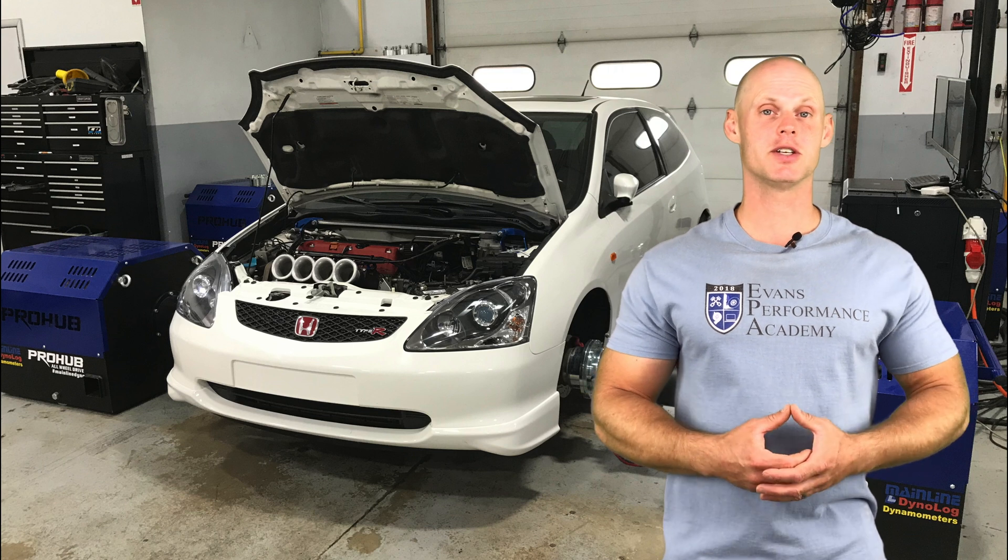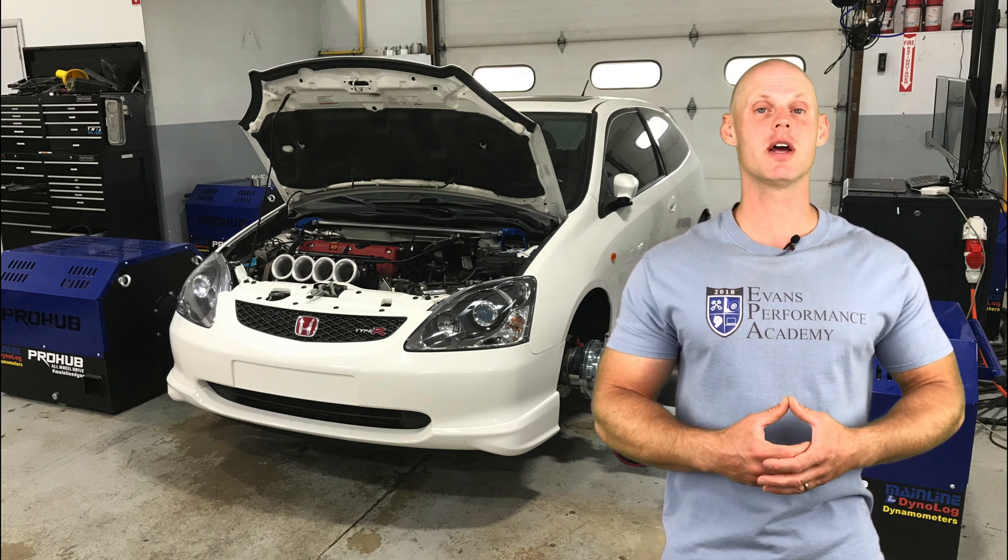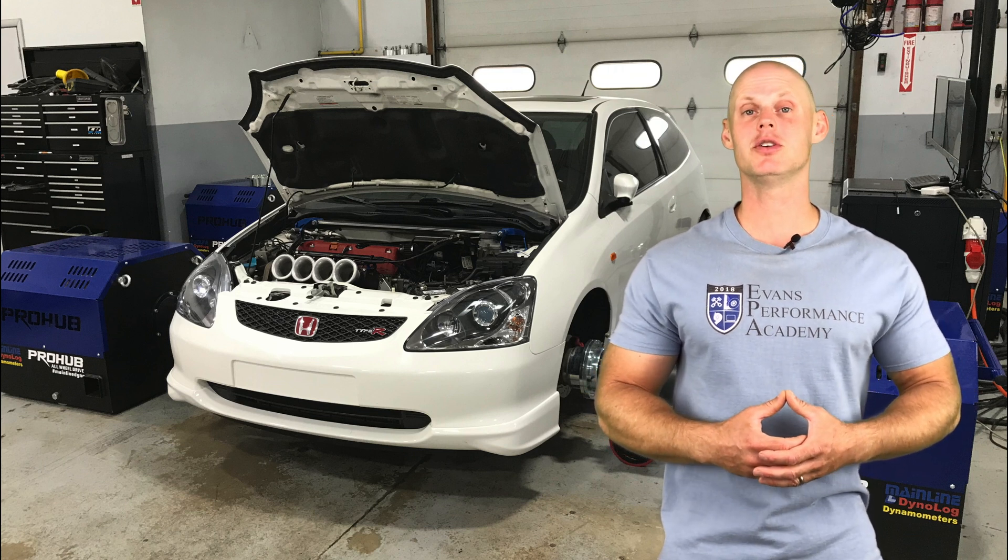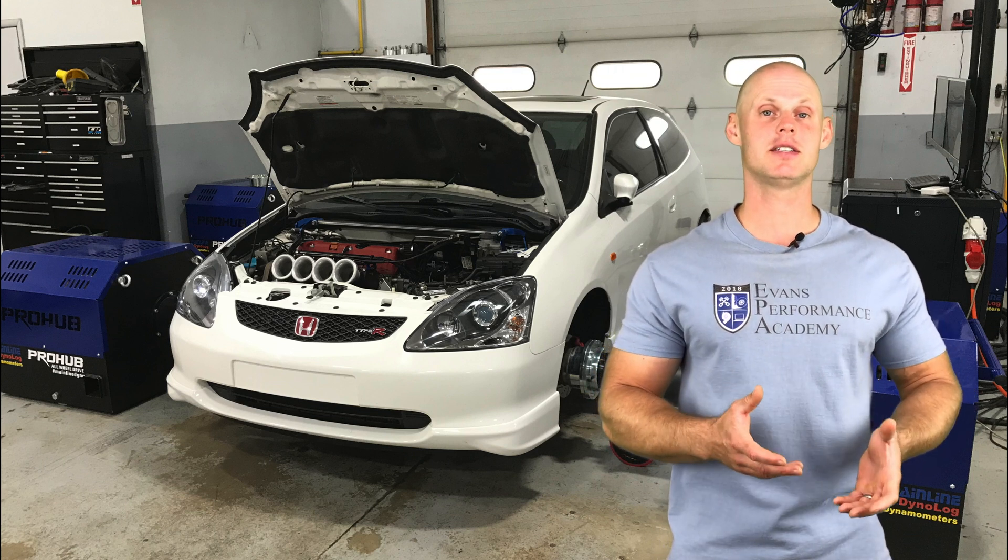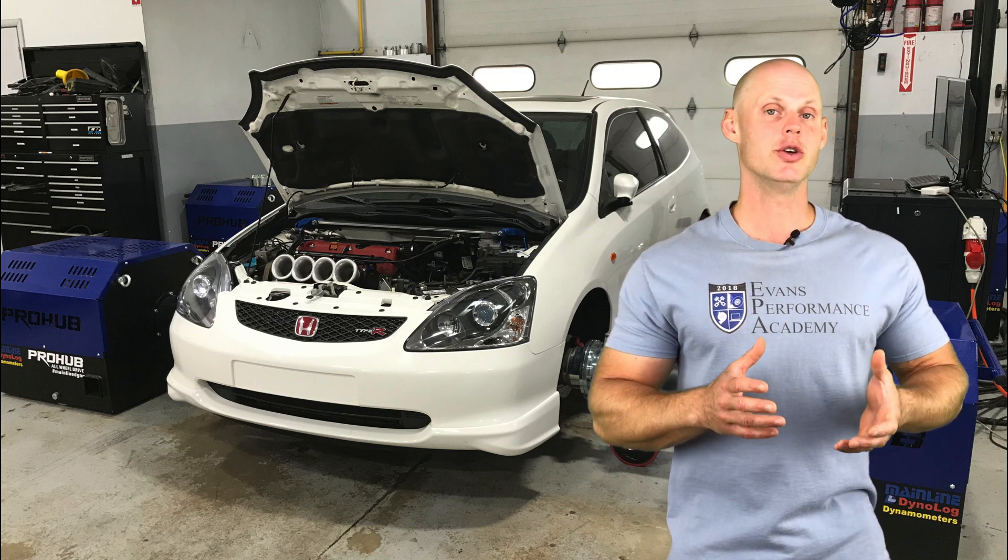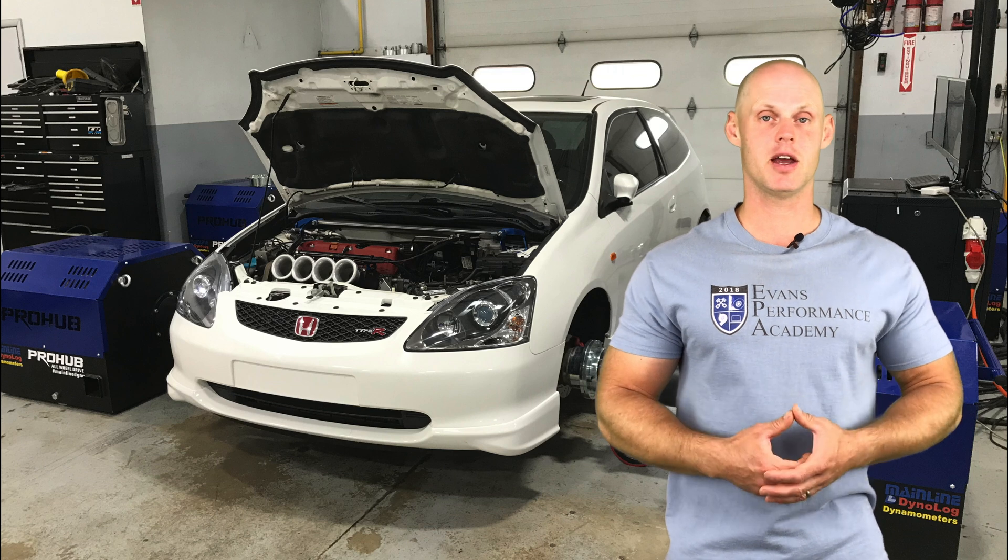Welcome to our live training session. We're going to be taking a look at how to calibrate and tune a Honda Civic Si using Honda K-Pro.